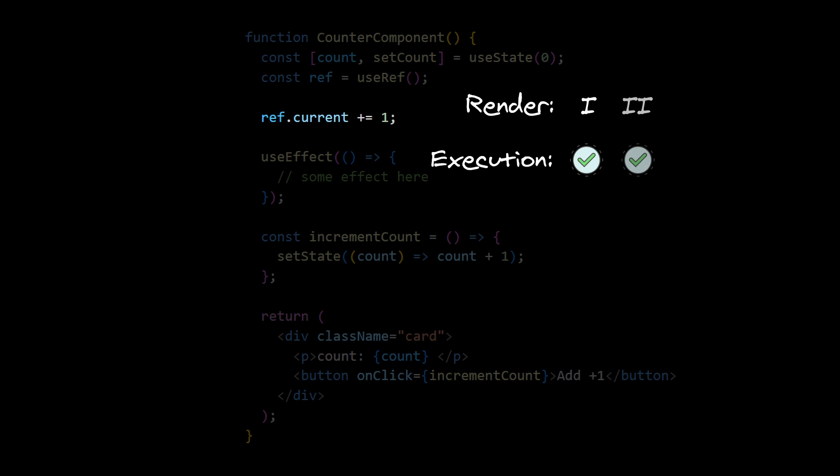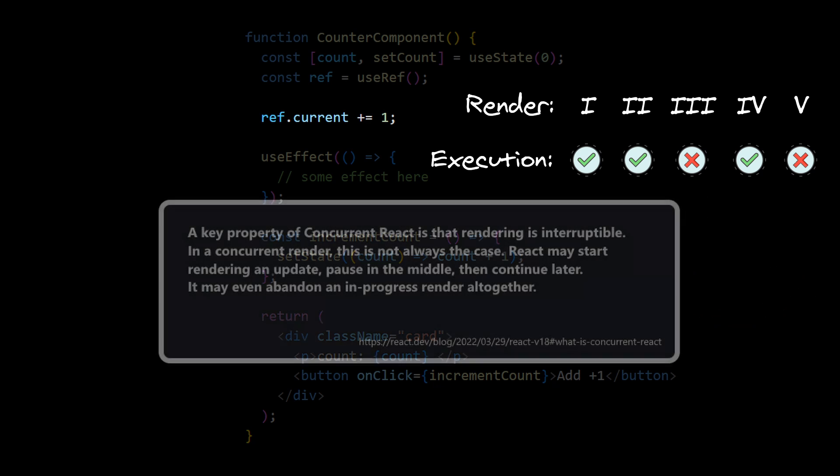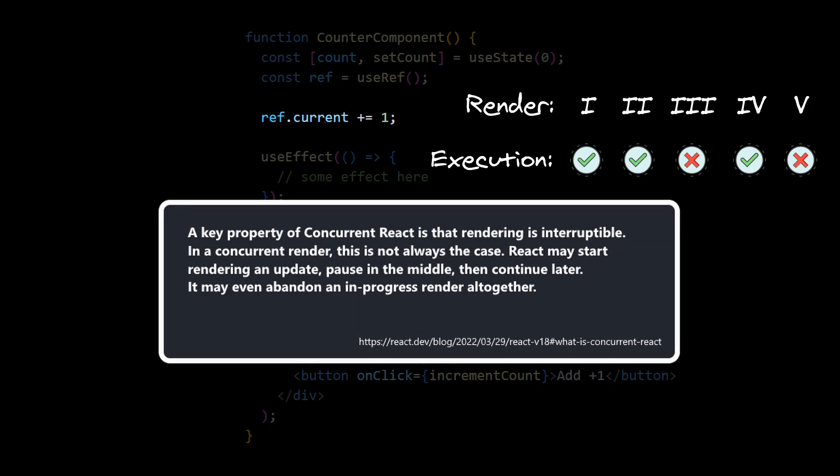You don't want this action to be sometimes executed and sometimes not. So you basically assume that every time render starts, it should be evaluated till the very end. But with the introduction of concurrent mode, React tells us that it doesn't guarantee full start to end renders. It can stop rendering phase in any point, simply cancelling it.